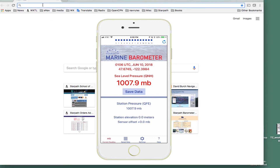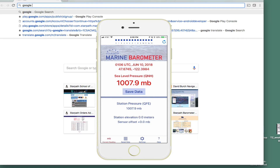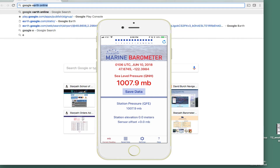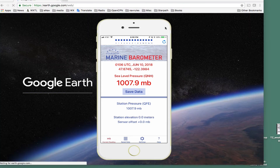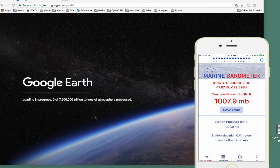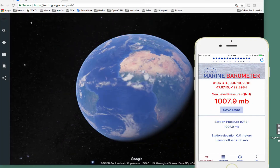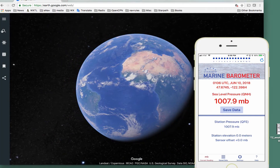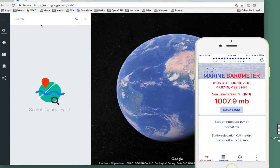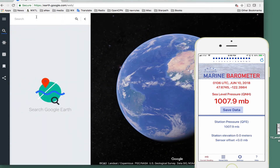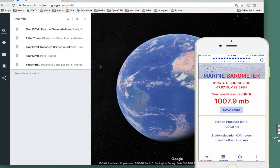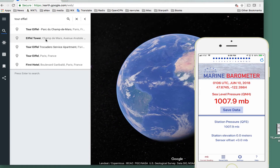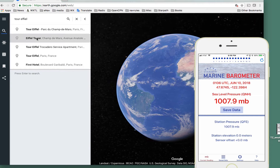We can go to Google Earth Online, and then we'll search for Tour Eiffel — the Eiffel Tower.